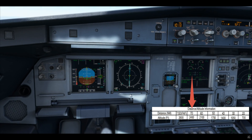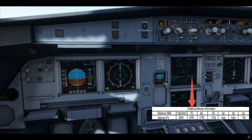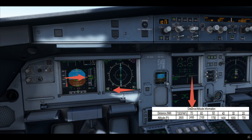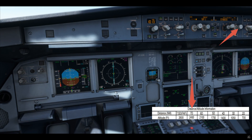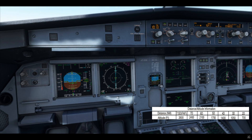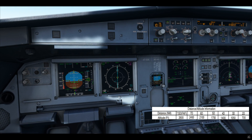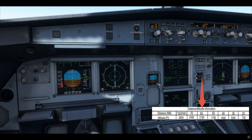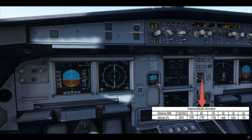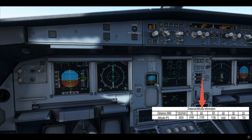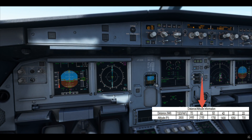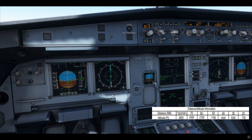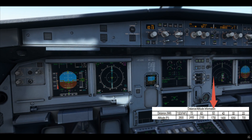Seven miles: 2,450. Seven miles, 2,400 — it's a tad bit low, so we'll reduce the FPA. Let's make it 3 degrees for a while. Six miles is 2,100 — let's cross-check. Six miles, 2,100. FPA has been adjusted. Five miles is 1,750.